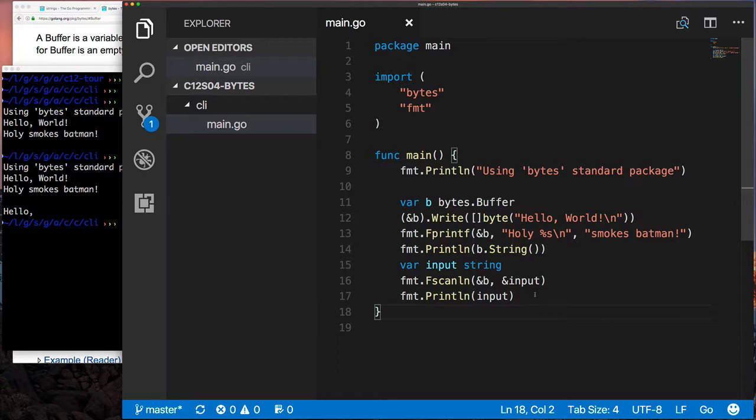Please play with the scan methods from the fmt package because they're kind of weird. But if you remember, they always break on an empty space or on a newline, so you want to play with that if you don't quite understand it.